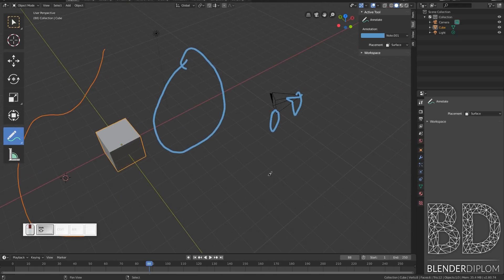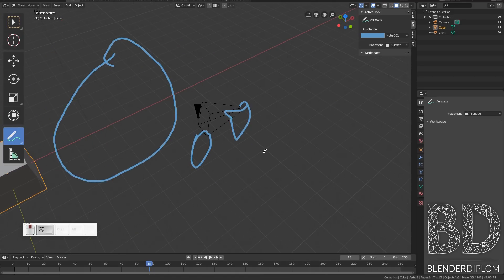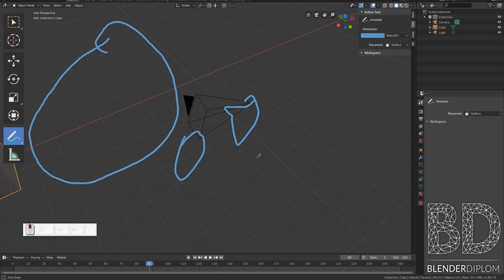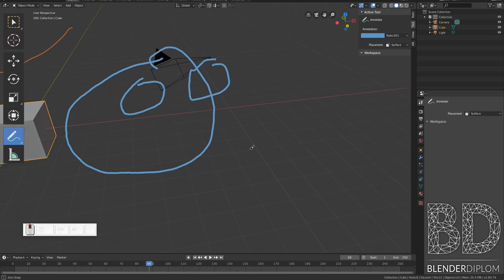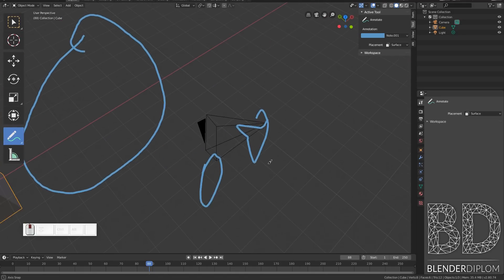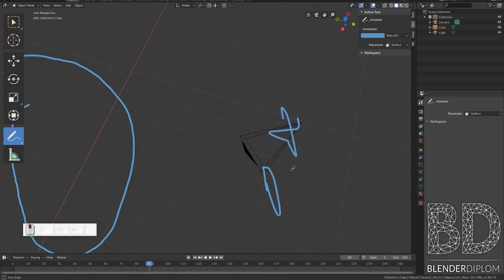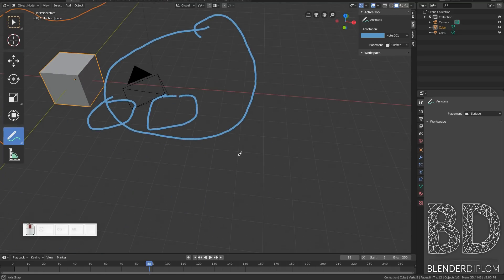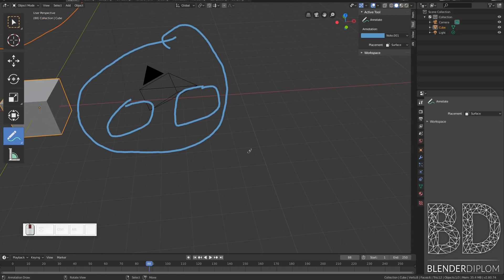Oh and it seems like these annotations will also stick to cameras. Nice, interesting.